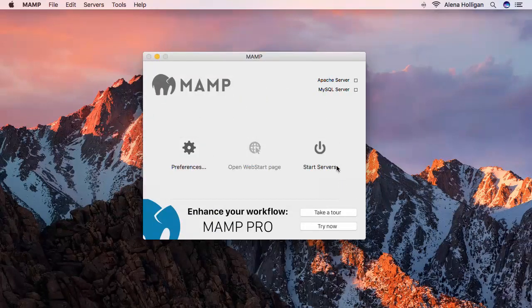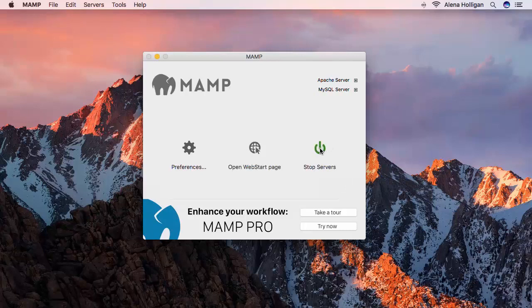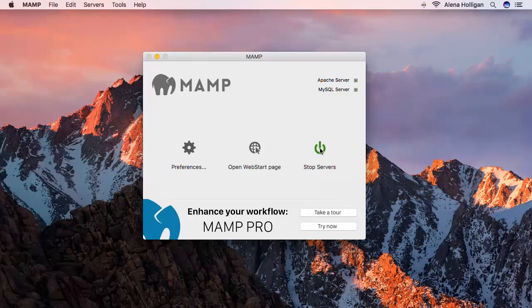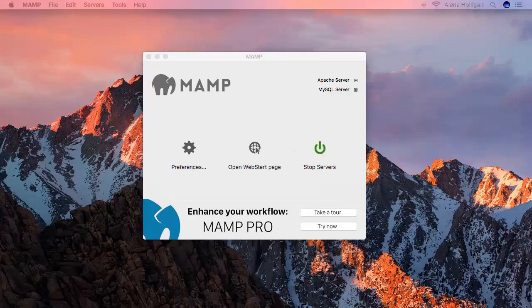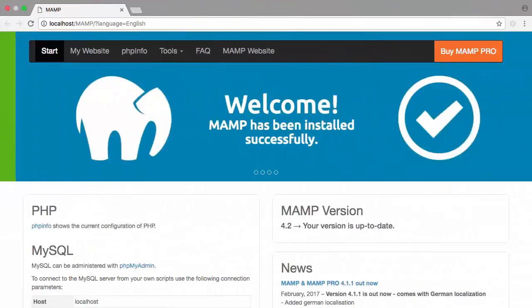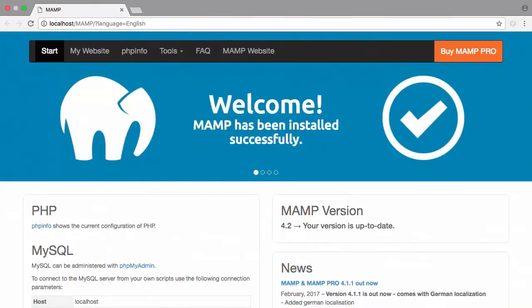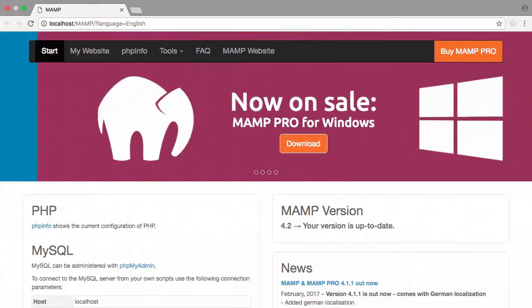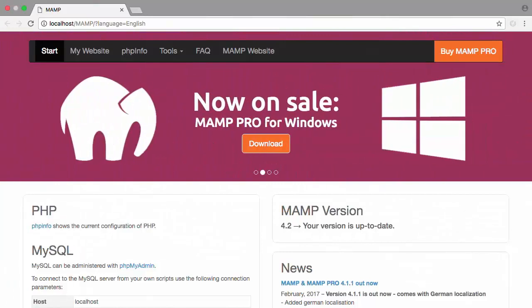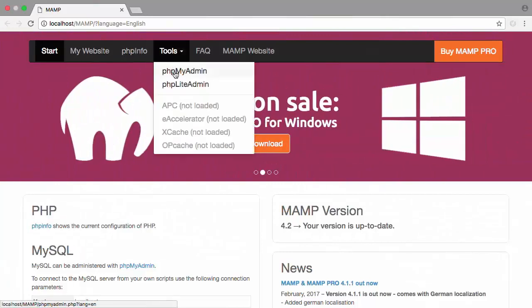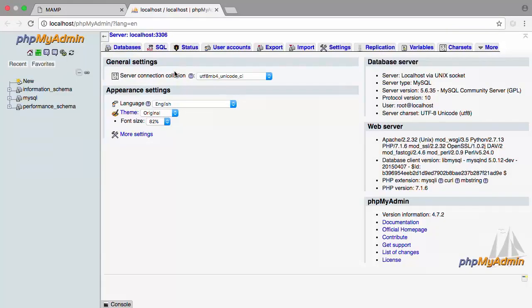Now make sure you start your servers. Next, open the Web Start page. From here, we can go under Tools, PHP MyAdmin.